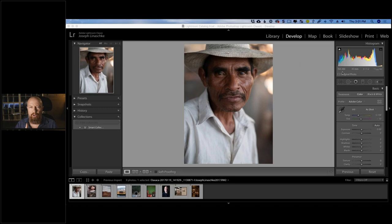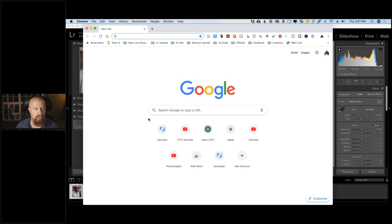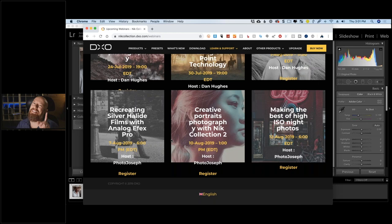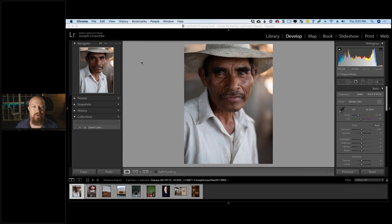Before we get into that, a little housekeeping. Nick Collection dot DXO dot com slash webinars should show a bunch of upcoming events, though the page isn't fully updated yet. If you need registration links, hit me up on social media at Photo Joseph on Twitter. There are a bunch more webinars coming — I think two a week through September.